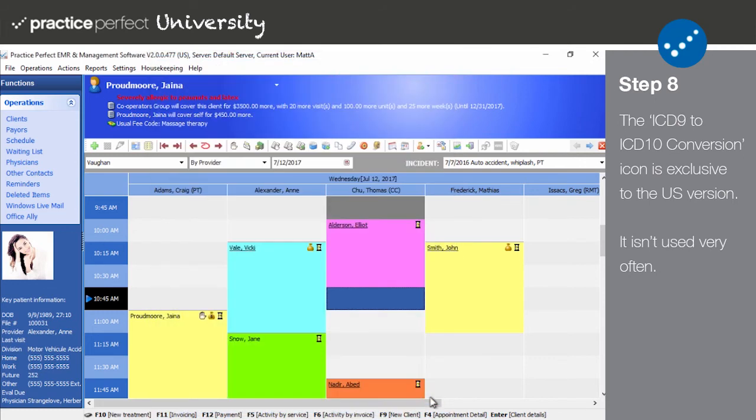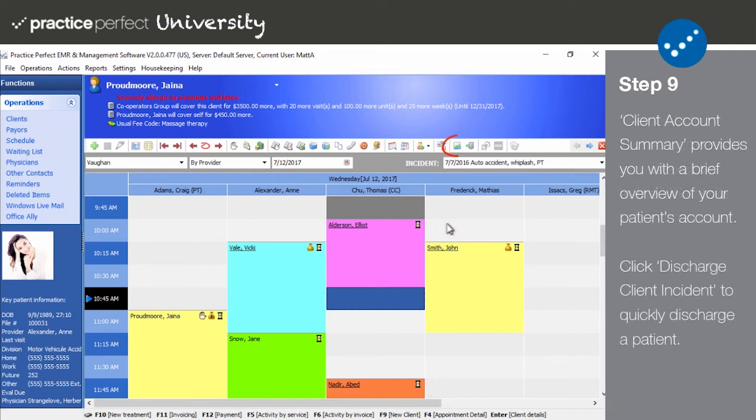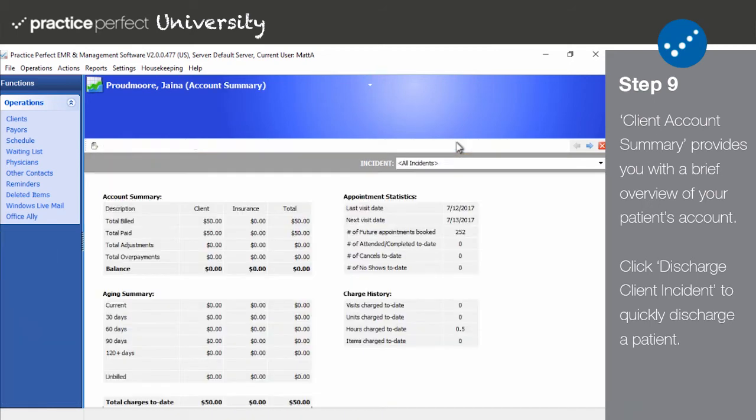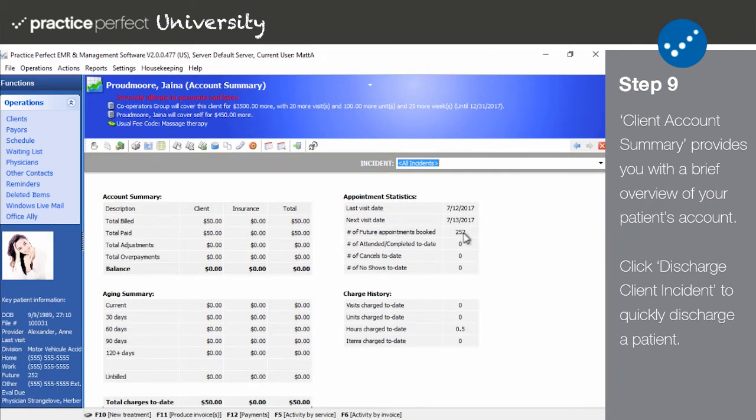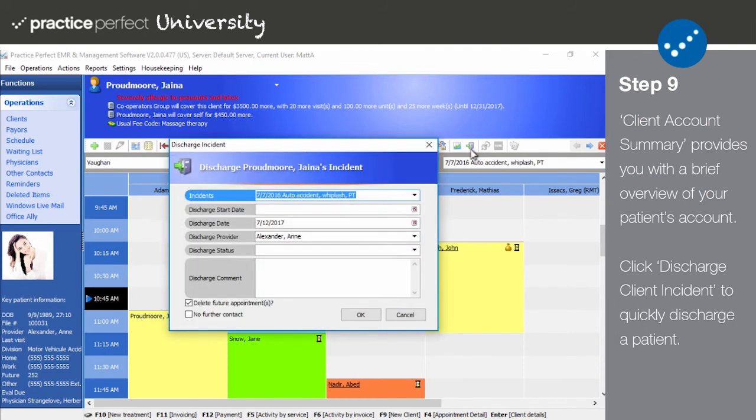Step nine: The client account summary is a helpful tool that enables you to look up the patient's account summary, appointment statistics, and more with a click of a button. The next icon is discharge client incident. If you are discharging the patient from your clinic, whether they have completed treatment or not, you would use this function.